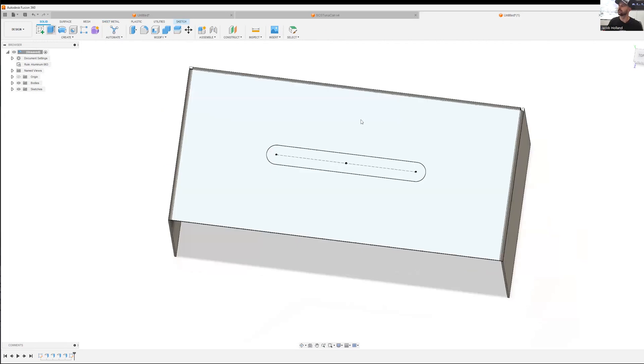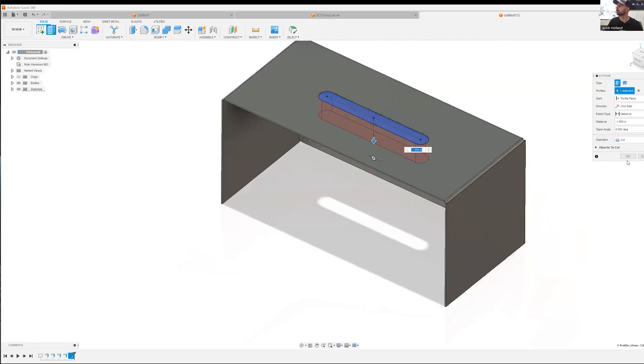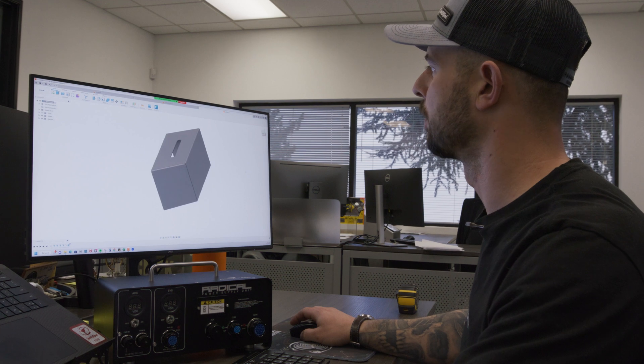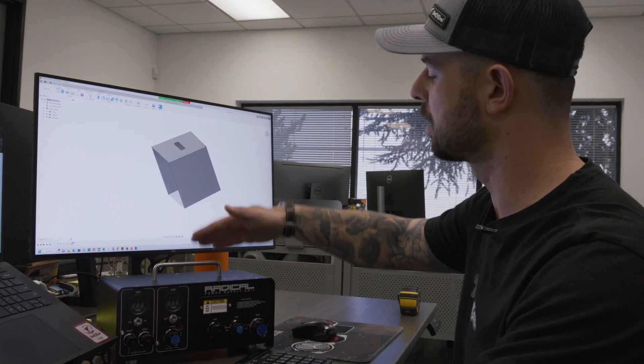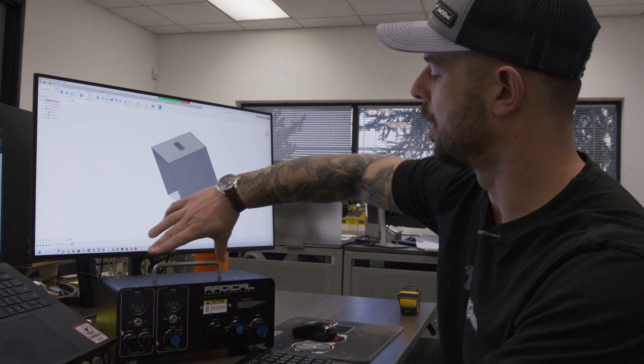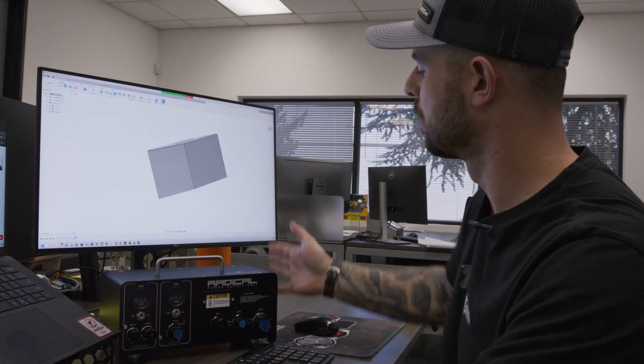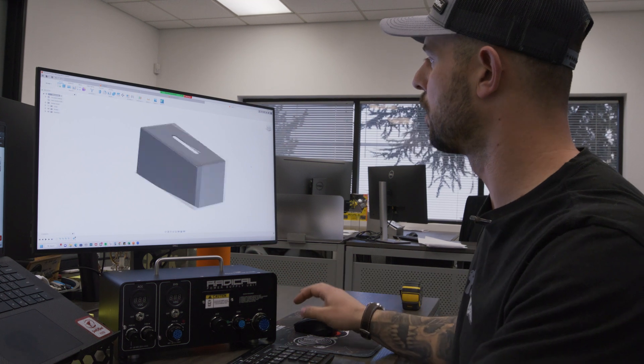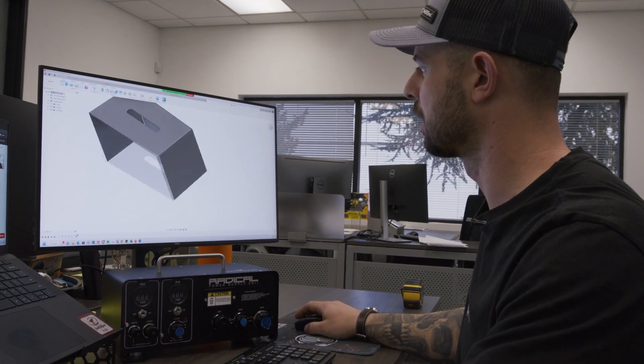Let's do an extrusion. We're just going to pull straight through. There we go. So now we have room for the slot on top where this handle is going to come through. We have all three of our sides with the open one.